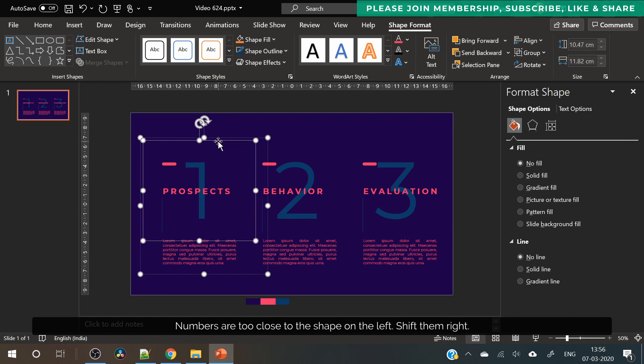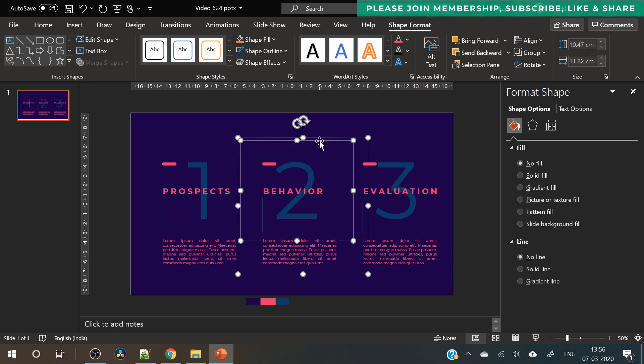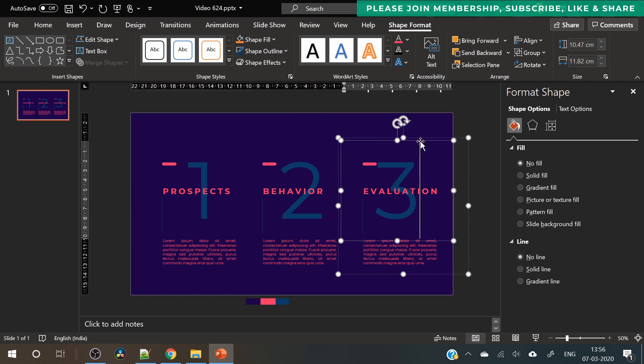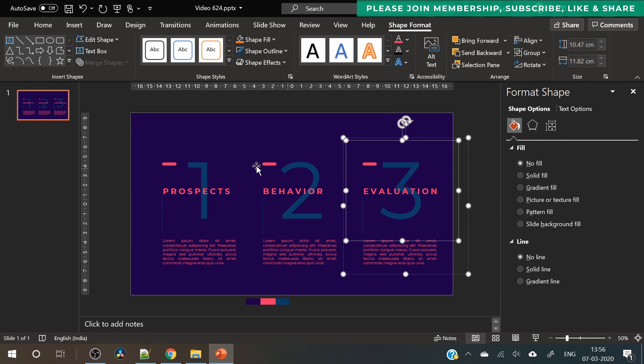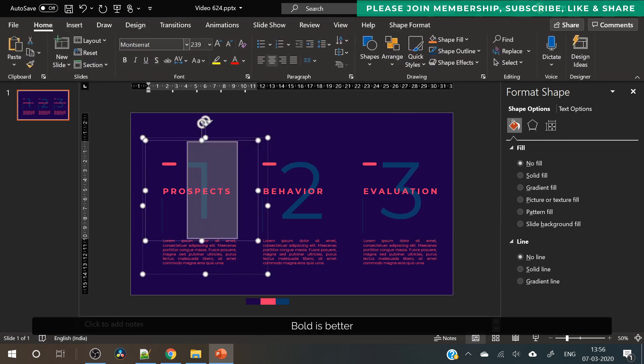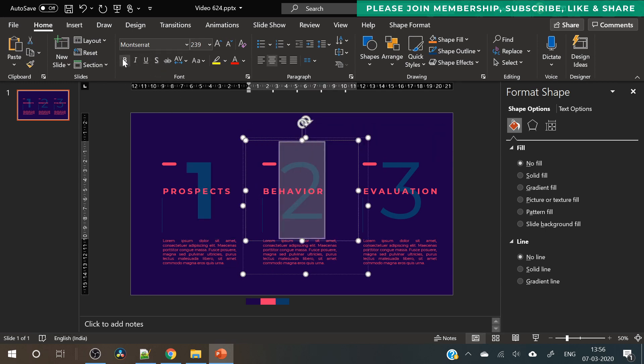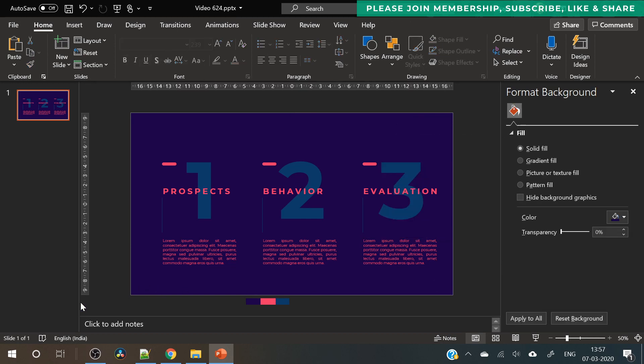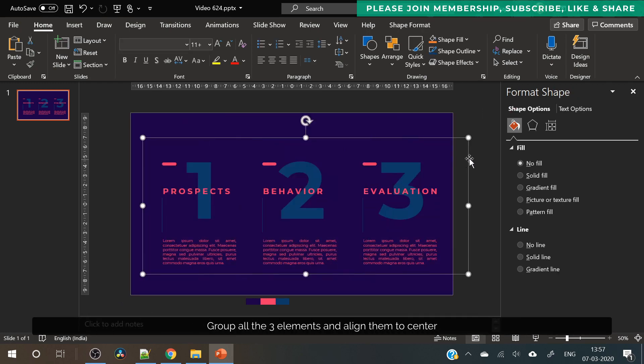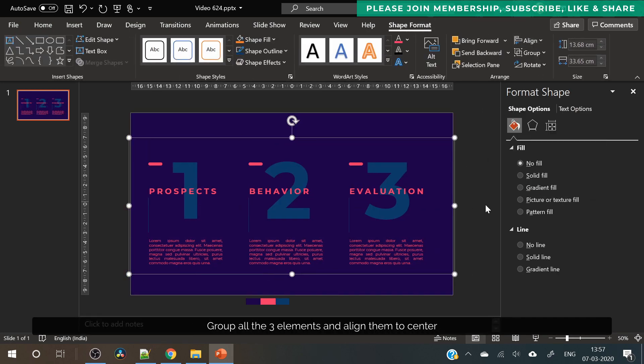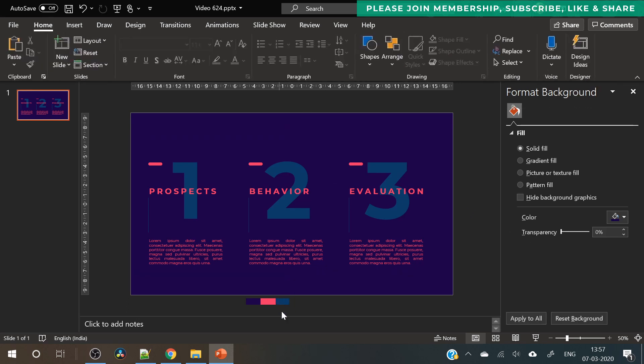Now the next step is to move the numbers to the right because they are too close to the shape on the left side. So we need some breathing space here. That's why I have moved them to the right. Also they are looking better in bold. It's your choice and it's up to you if you want to keep them bold or regular. Now select all these grouped items and align them to center.